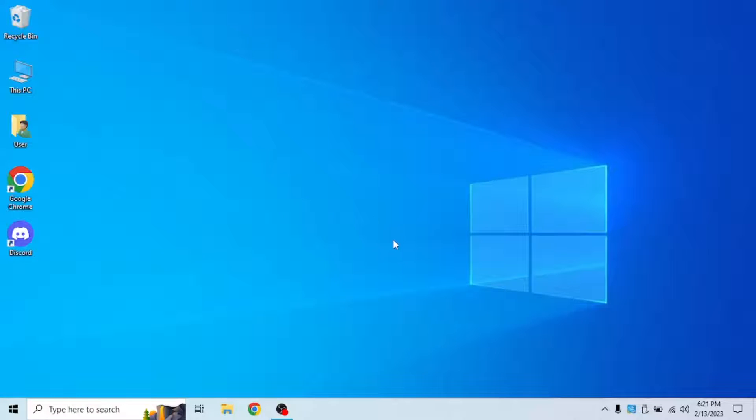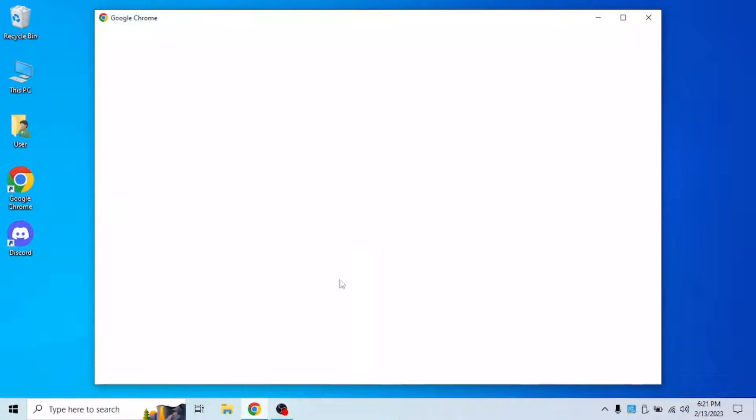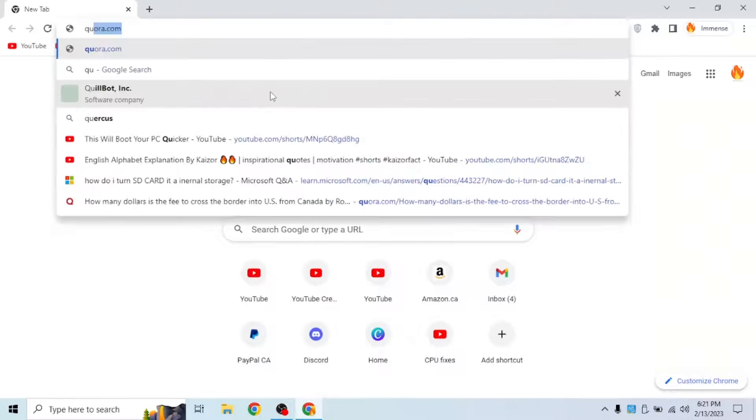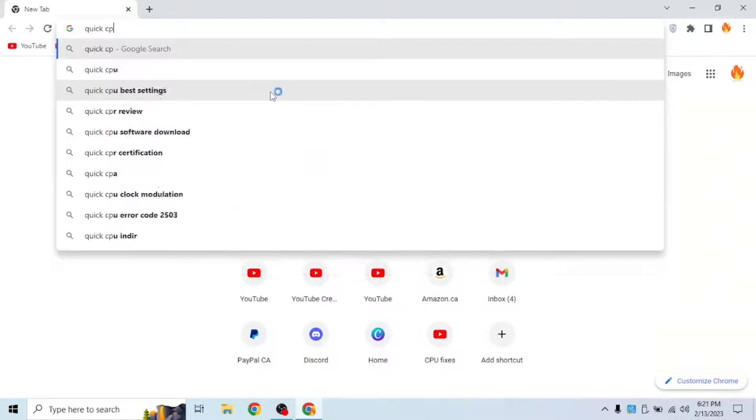Okay, now that I'm done the restart, what you're going to want to do is open Google and search for quick CPU.